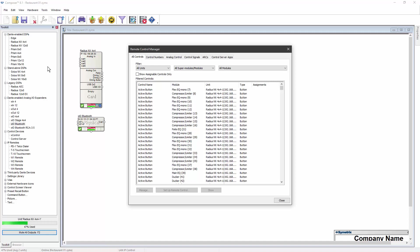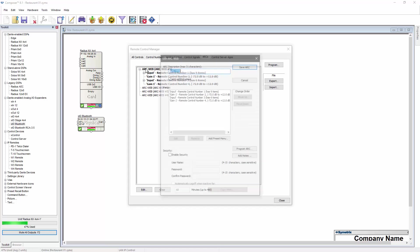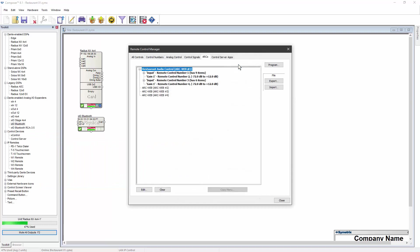On the Remote Control Manager, click on the Arc tab, then click to expand ArcWeb instance number 1. A double-click on any item will open the editor for that item. You can rename the instance and add a password if needed.